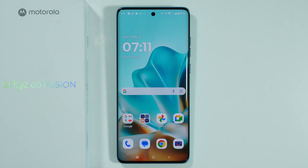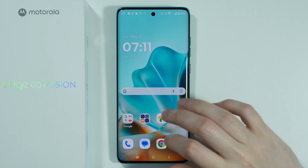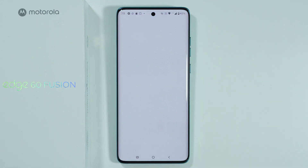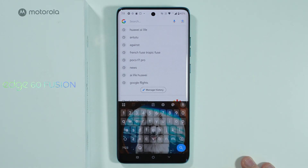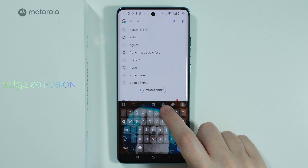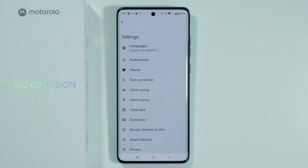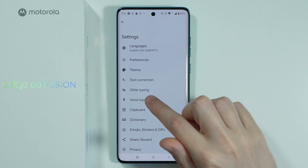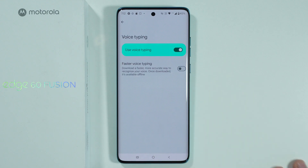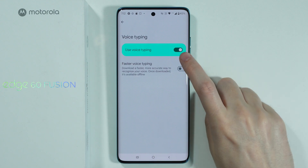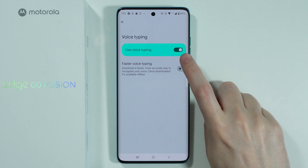In order to use voice typing on Motorola Edge 60 Fusion, first we're gonna check if we have voice typing enabled. So we're gonna go to the keyboard, let's open the keyboard and we're gonna tap on this settings icon over here to go to the settings of the keyboard. Then you should be able to find voice typing, and over here we need to make sure that voice typing is enabled.